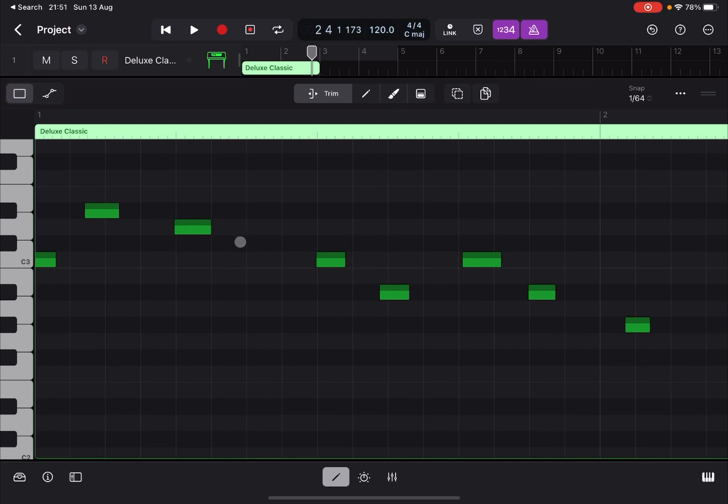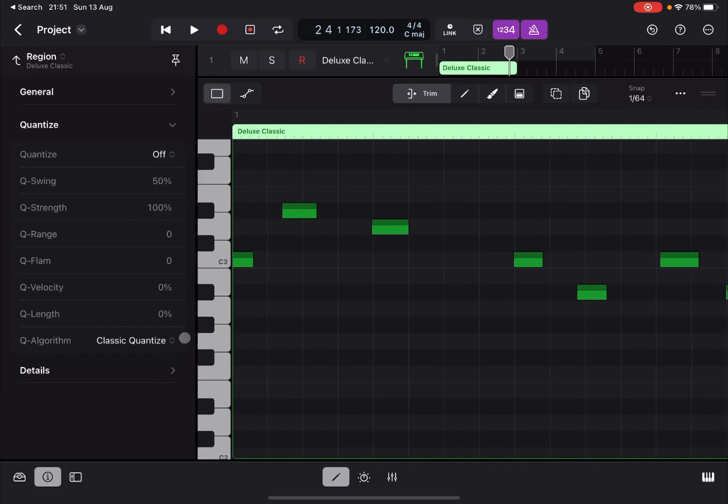Click on the inspector to open it up, and as you can see you have immediately an option for quantization.